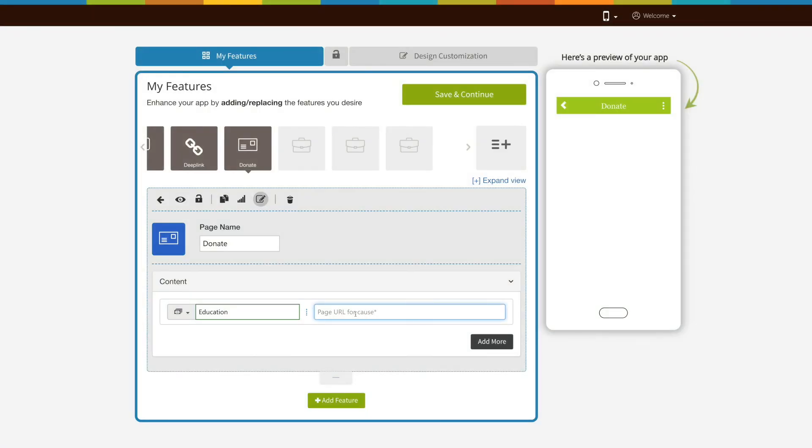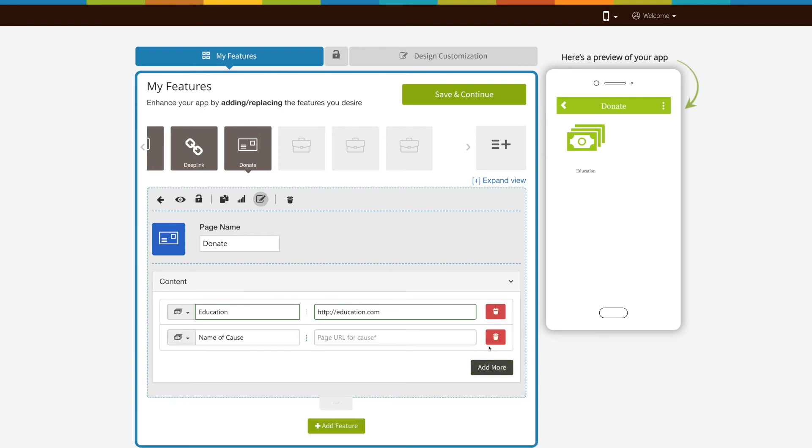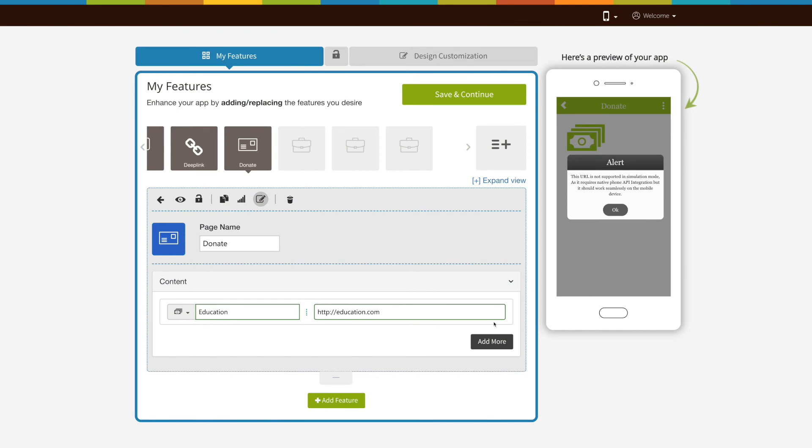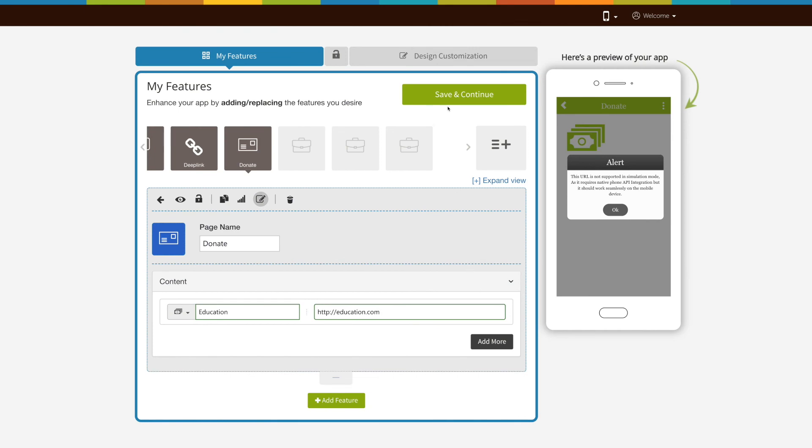Now enter the page URL here. Click on add more to add multiple fields. From here you can delete the fields. Once you are done, click on save and continue to finish creating your app. That's all for now. Thank you for watching.